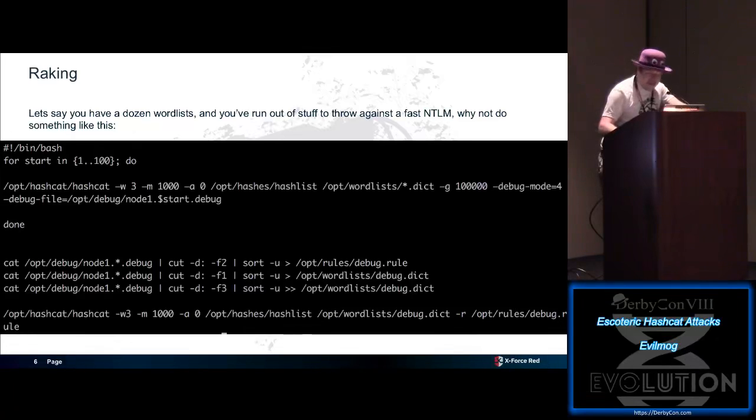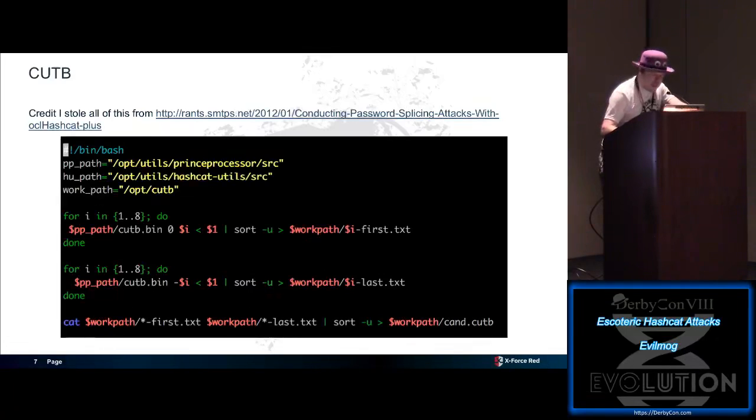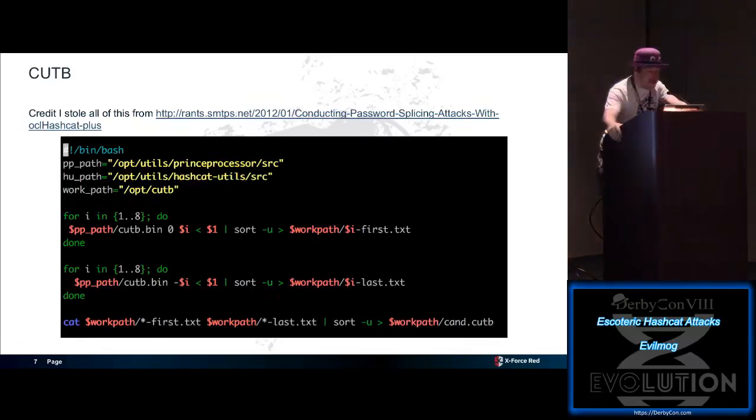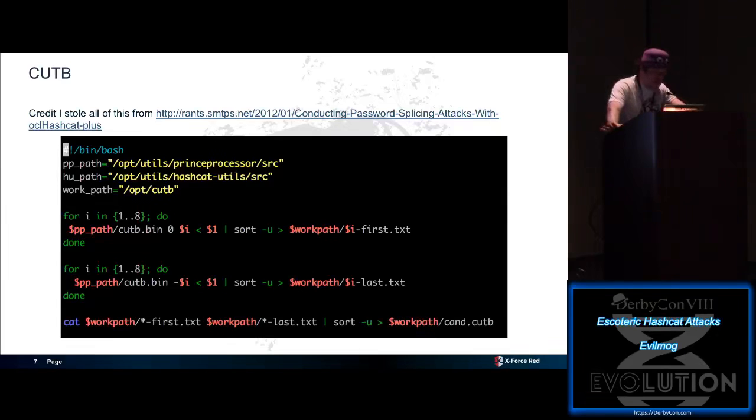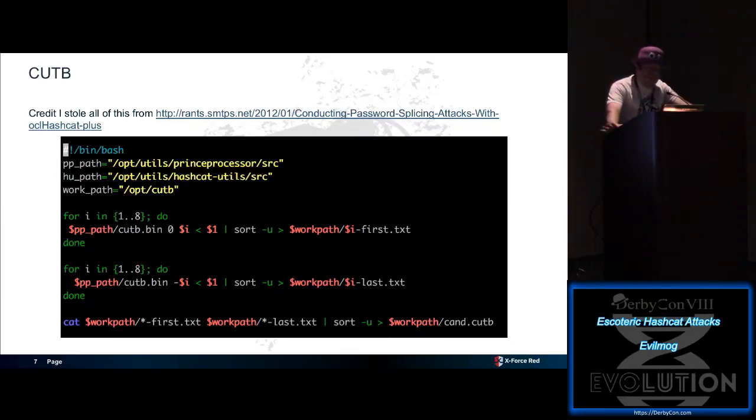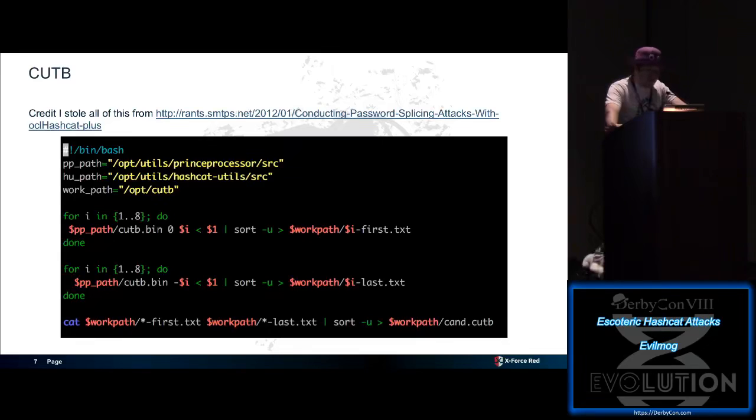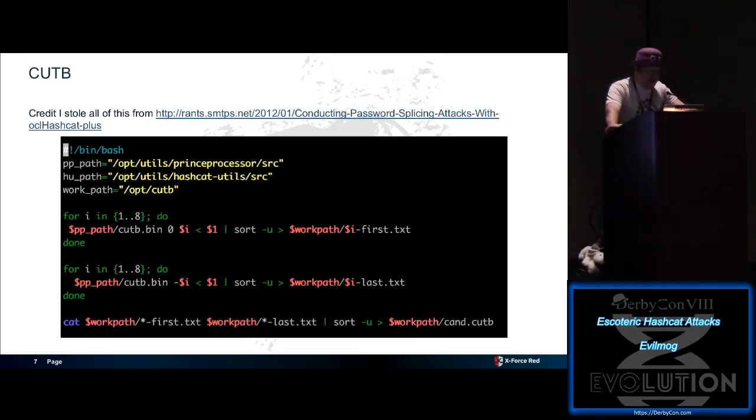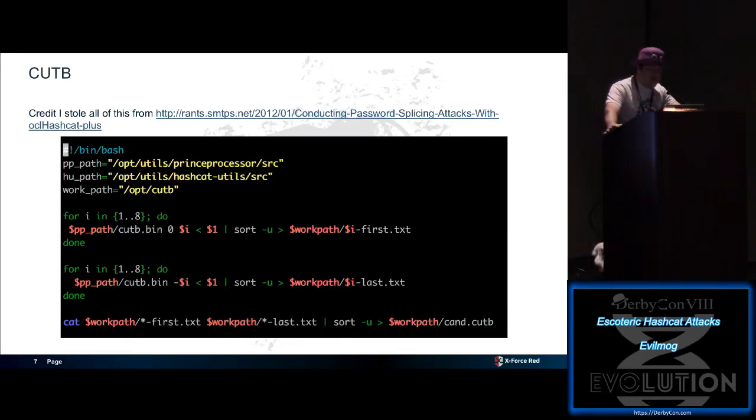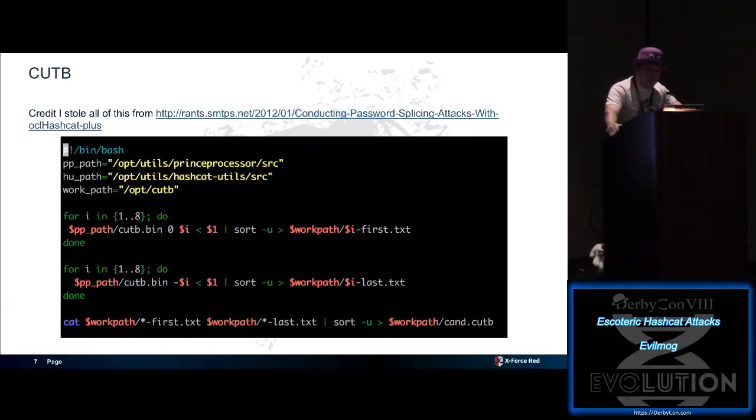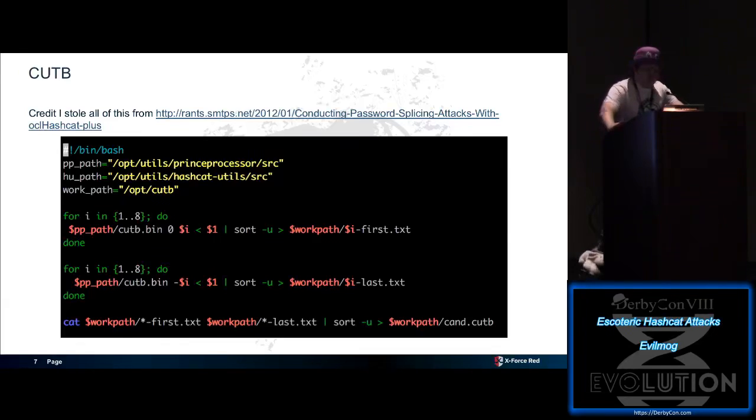Next technique we're going to talk about, if we get really bored, is cut B. This is a, someone dropped a blog, RantsbyChort, back in 2012. We've simplified his technique a little bit. What we're doing is, we set a couple of paths, we then loop over a sequence. What password splicing is, is say you have the password of one, two, three password. We will take number one, take one, two, we'll take one, two, three, one, two, three PA, loop all the way through. That's a traditional cut B attack.